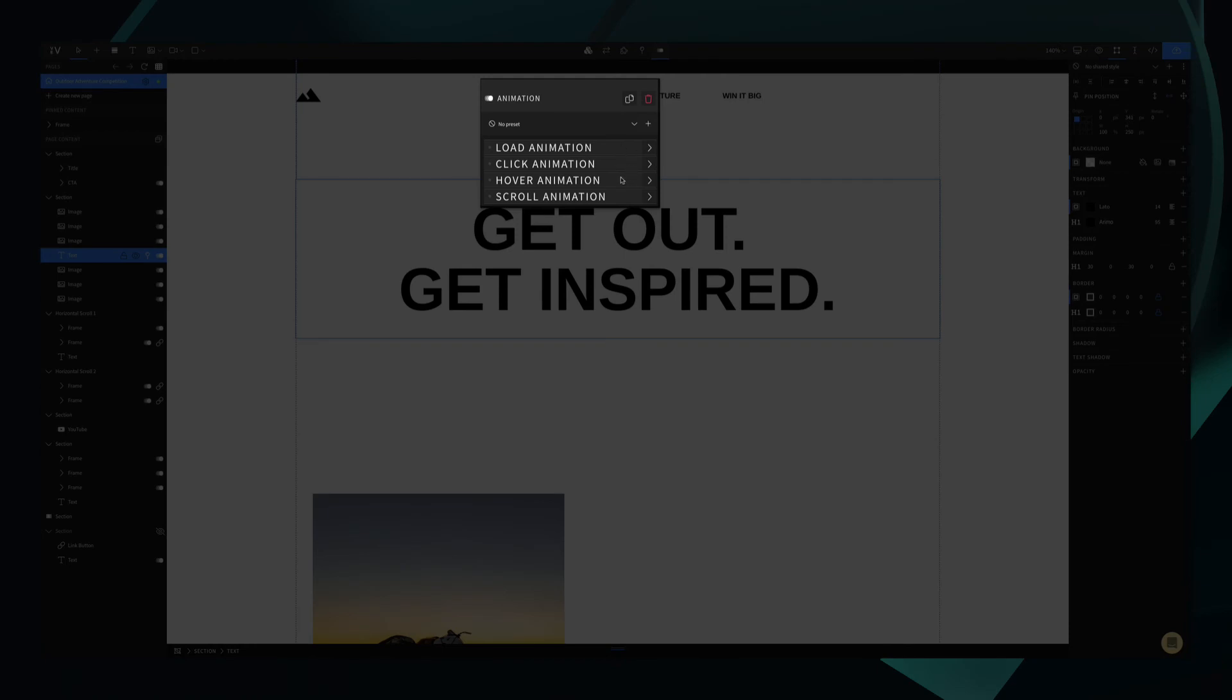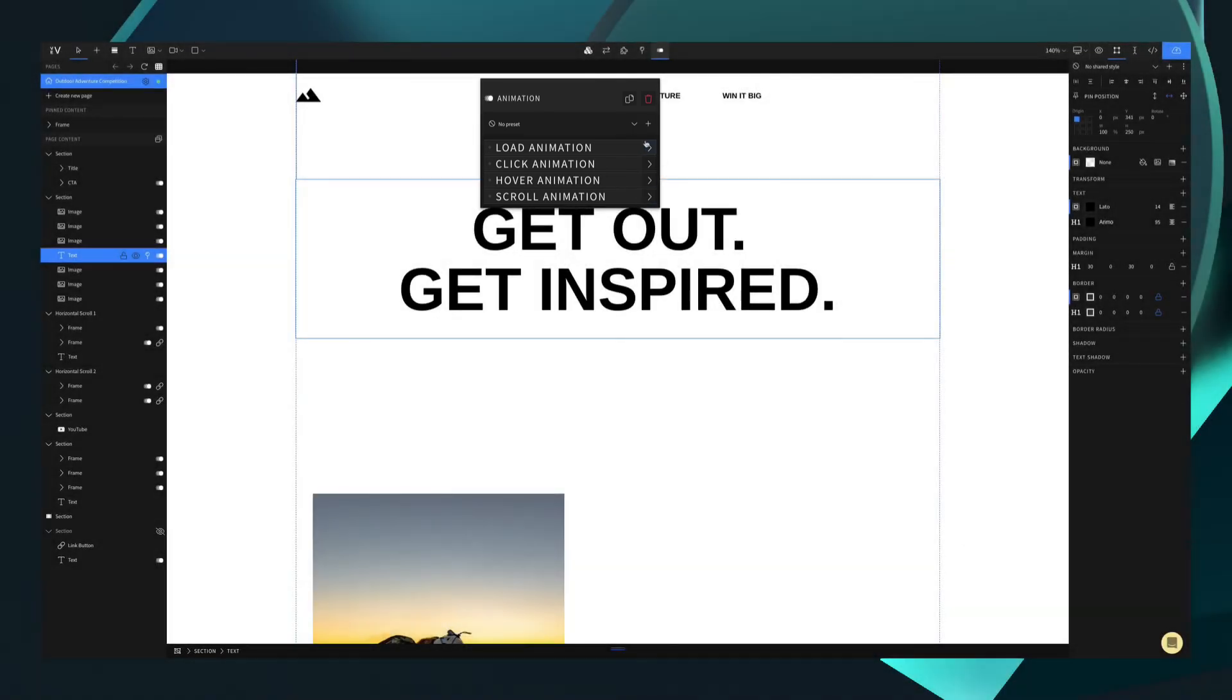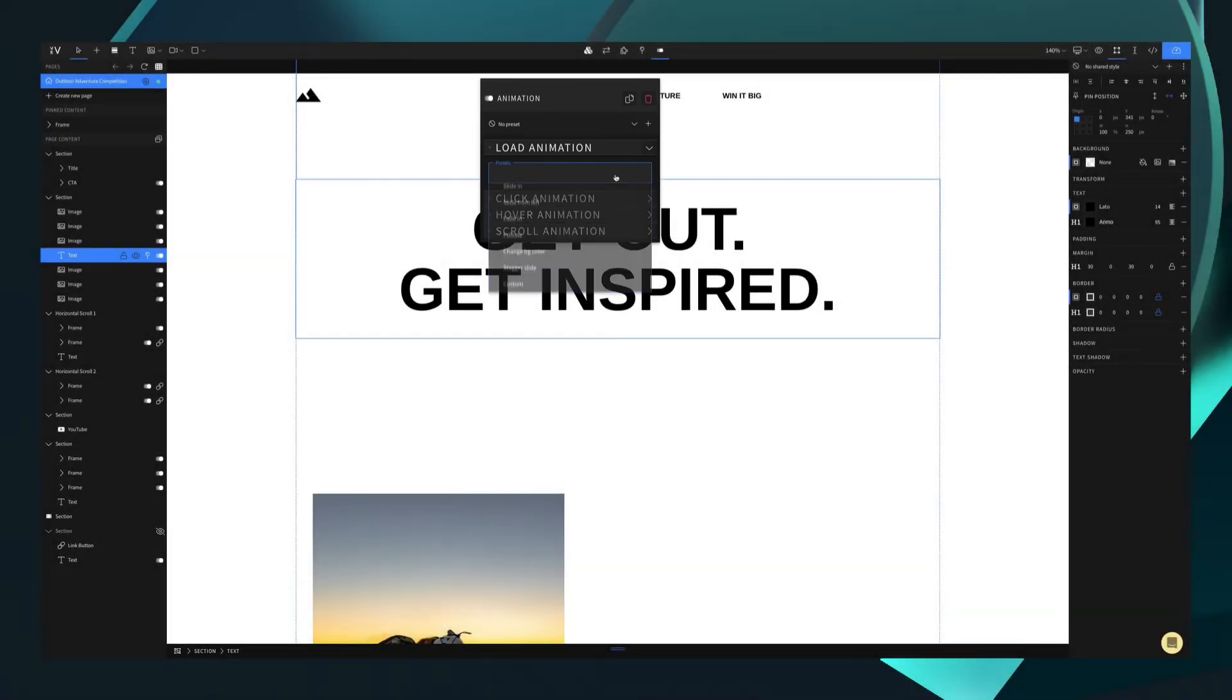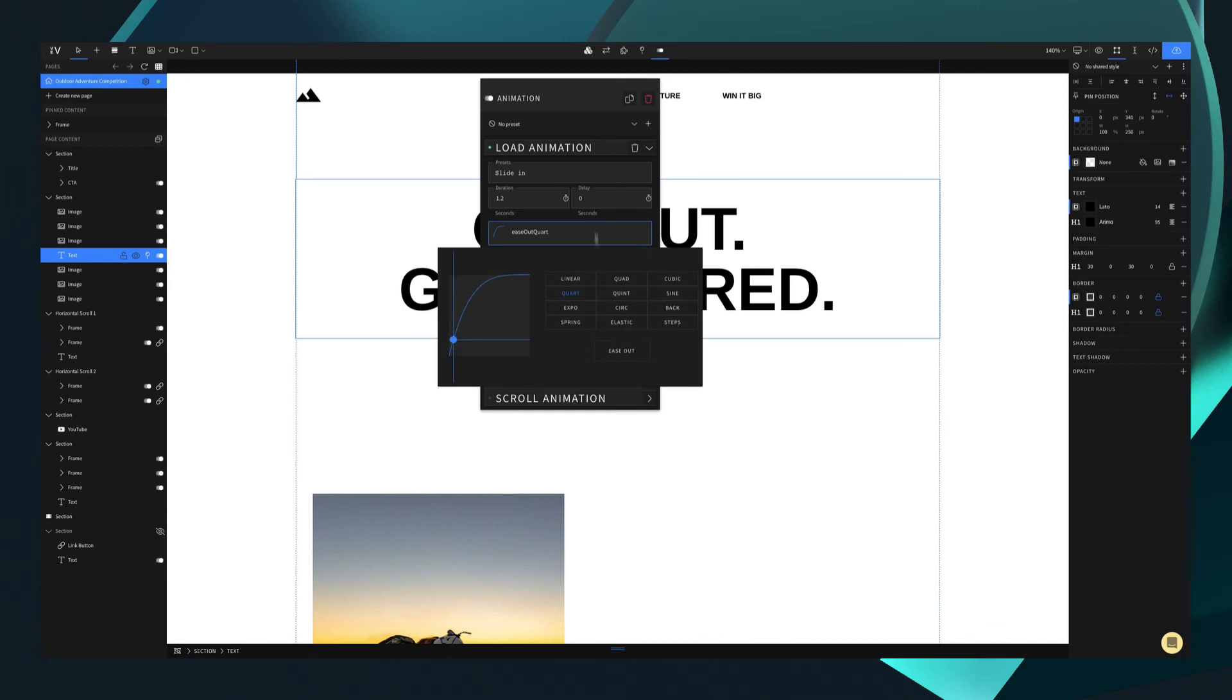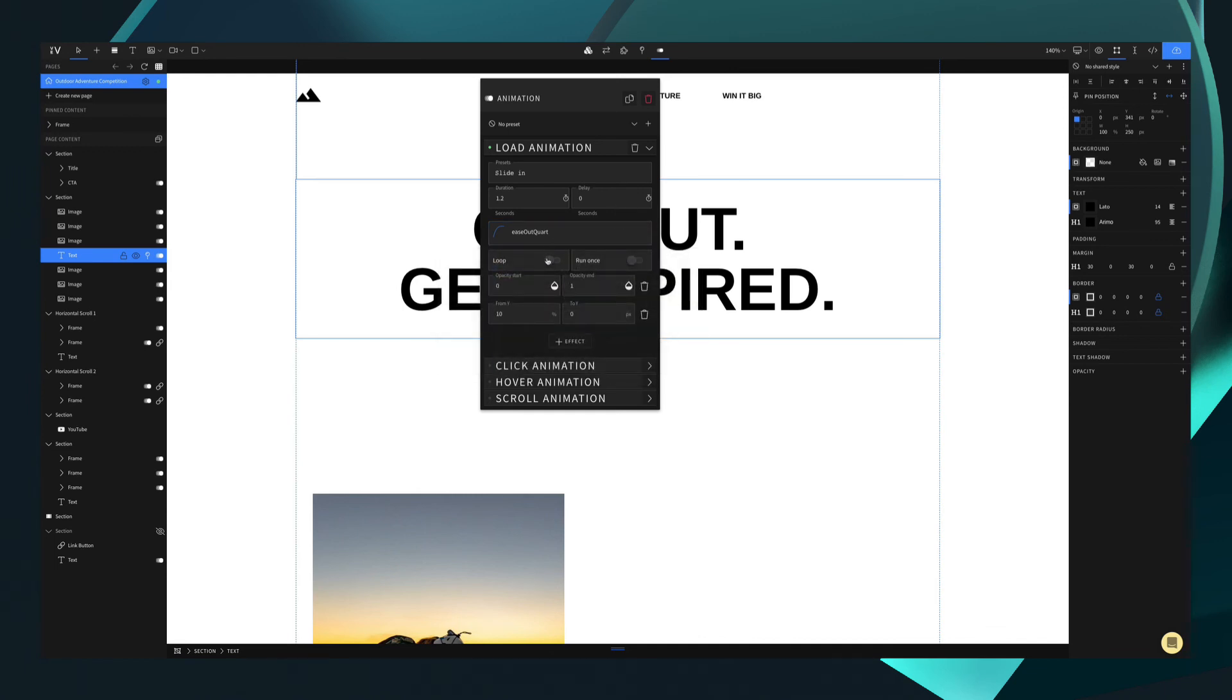You can choose to set on load, on click, on hover, or on scroll. For now, we will just do on load. You can then set a preset like slide in. Once you've set the preset, you can set other options like duration, delay, how you want it to animate in, and you can choose to loop or run once. You can also change the opacity and the start and end points of the animation.